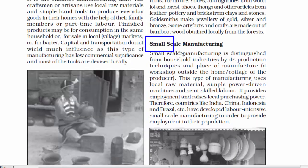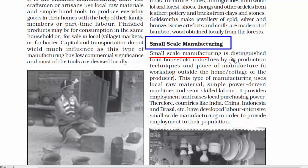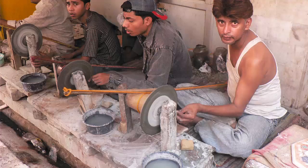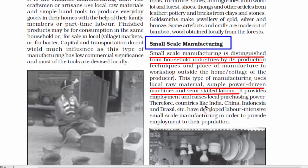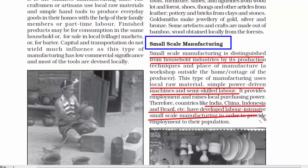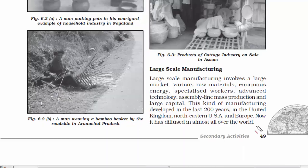The second category is small-scale manufacturing, which is entirely different from household industries. In this kind of manufacturing, there are simple power-driven machines and semi-skilled labors involved. Usually there will be a small workshop where the work is carried out, with small supply and demand. Overall, these are a little bigger commercially compared to household industries. Countries like India, China, Indonesia, and Brazil have developed labor-intensive small-scale manufacturing industries.